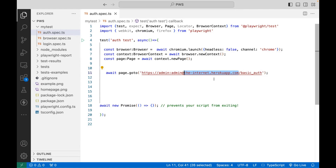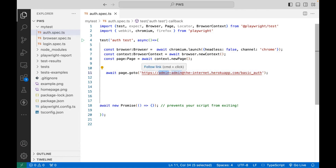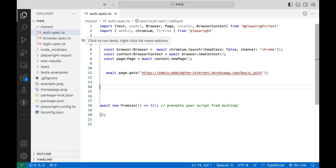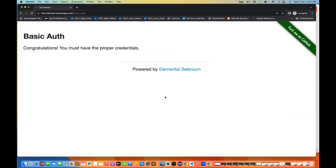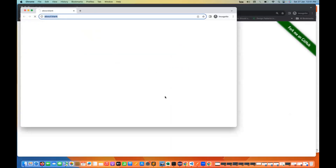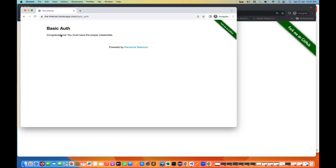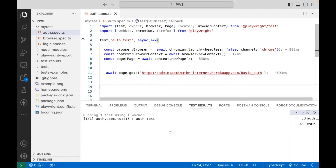After the protocol — https colon two forward slash — we have to use your username and the password, colon-separated. After that, if I run this program, let's see what happens. This time, see, it's going to log in and it is not asking me any authentication pop-up. It says congratulations, you must have the proper credentials. My test will be passed here.